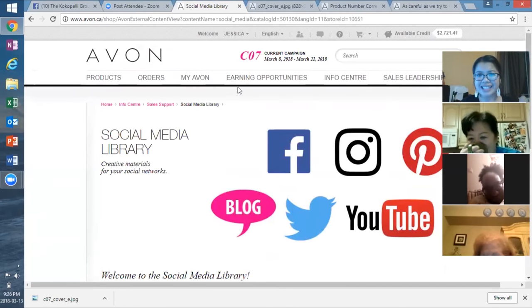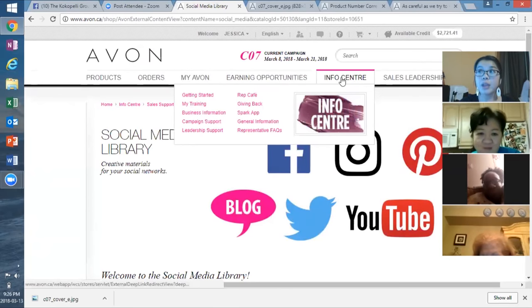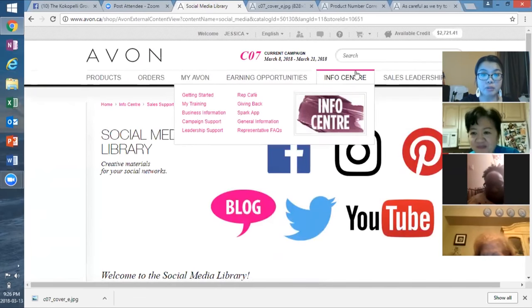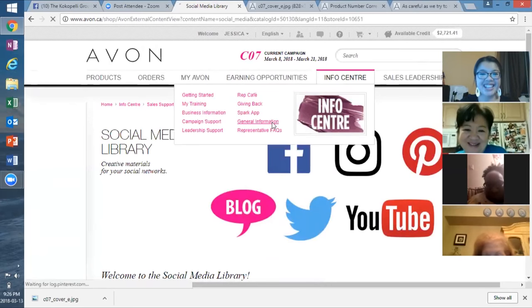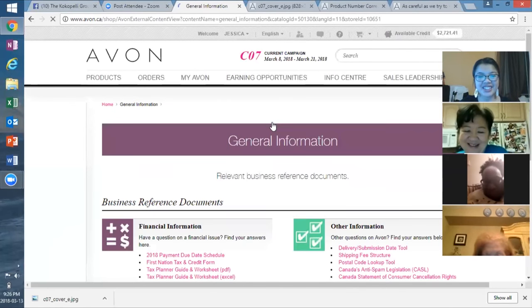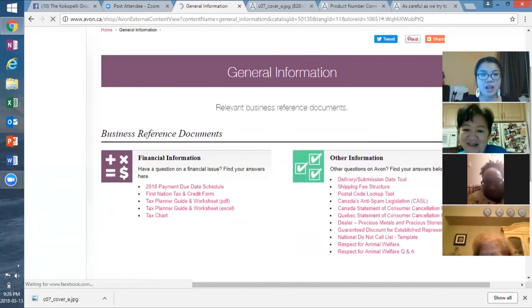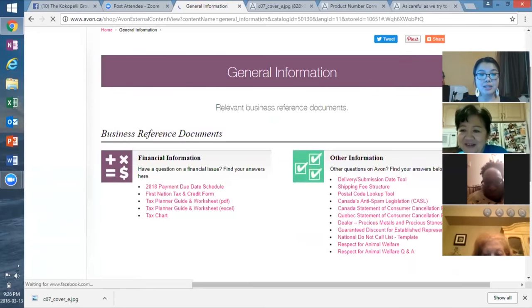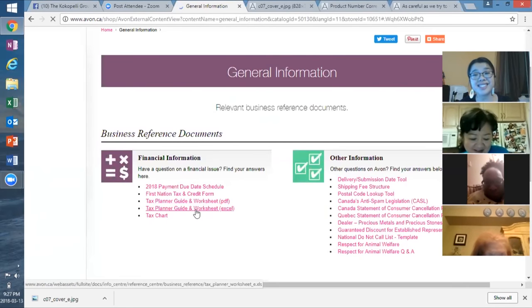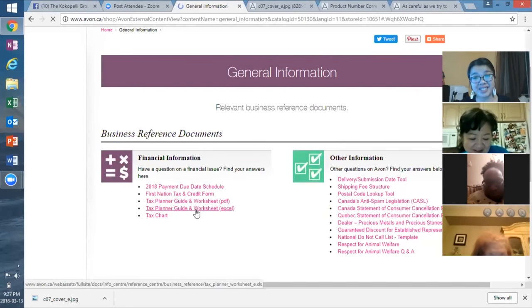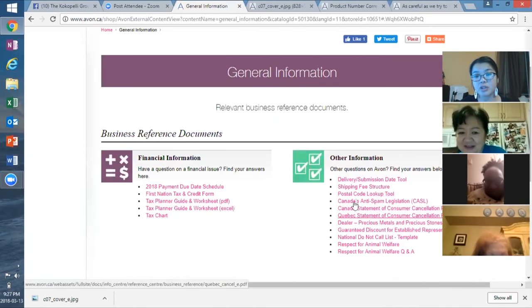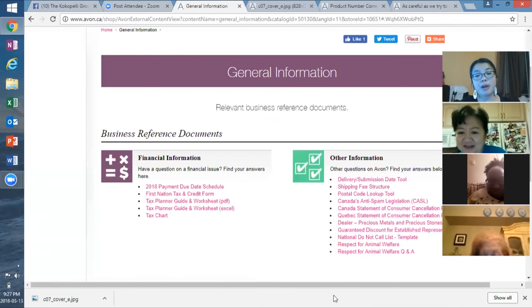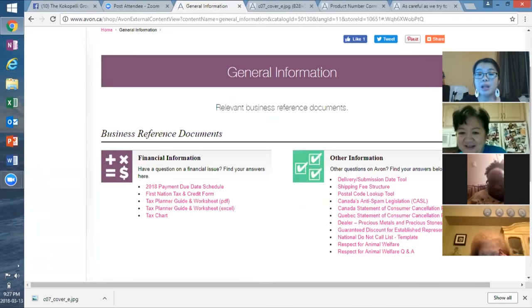So, that's that. Info Center. If you ever need any general information, you go here. There's tons of general information here. Like, such as the payment due dates. The tax planning guide worksheet. You guys are going to be needing that. Probably not this year. Probably not until next year. And then, of course, like all of our shipping fee structures. A postal code lookup. People have questions about animal testing. All that information is here for you.